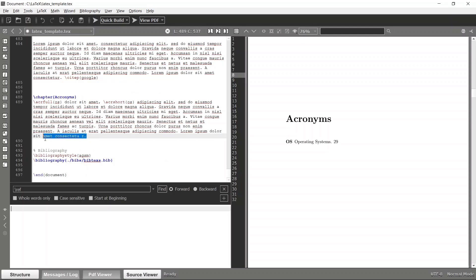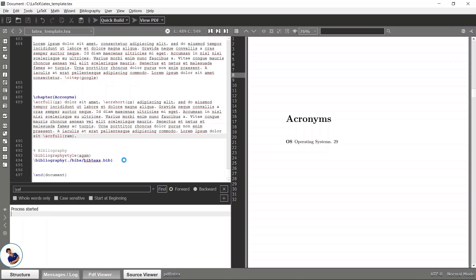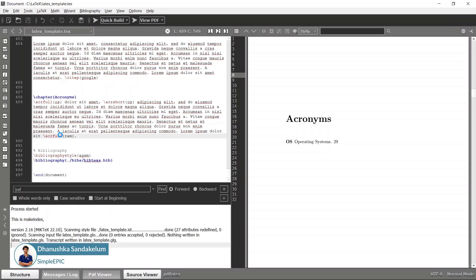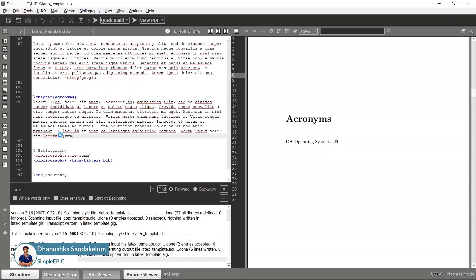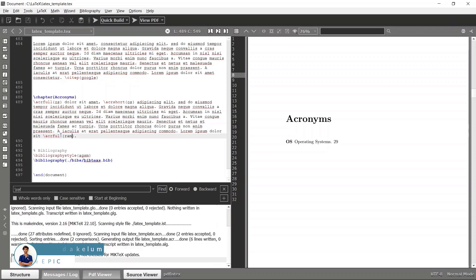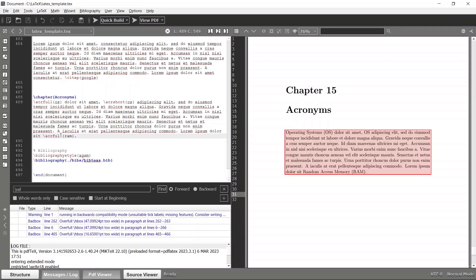You can mention this acronym here as well. This thing is RAM, so you can mention acr full because it's the first time you are using this. Let's build it again.